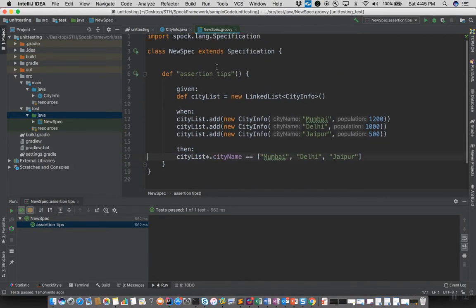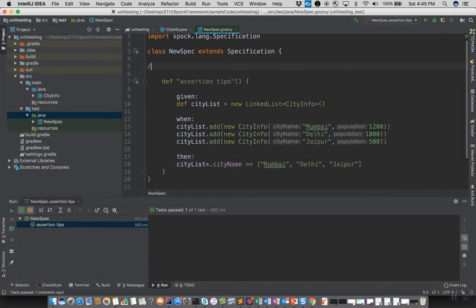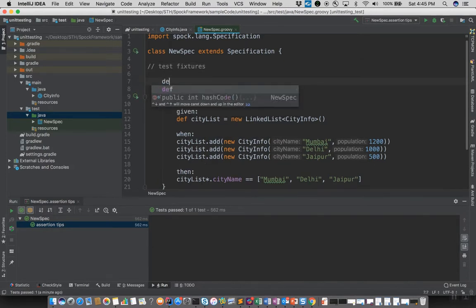Now let's look at test fixtures. Test fixtures are special hooks provided by the Spock framework. They are similar to JUnit's before-test and after-test hooks and comparable to hooks in other testing frameworks.